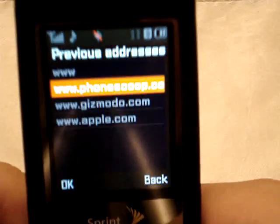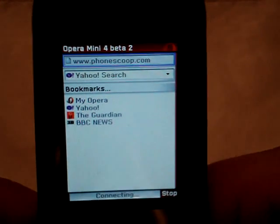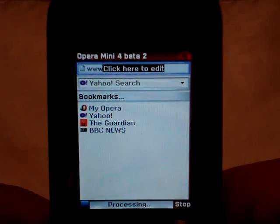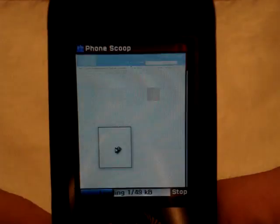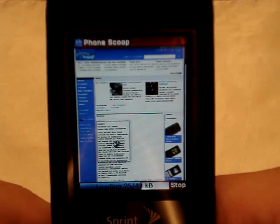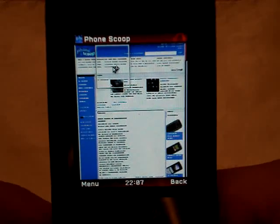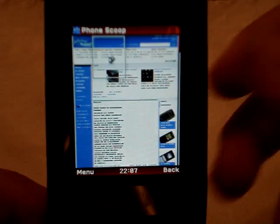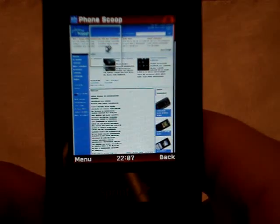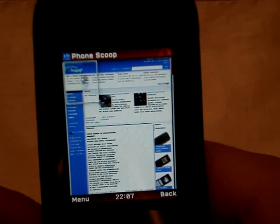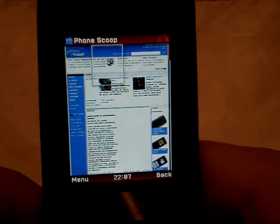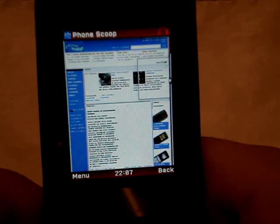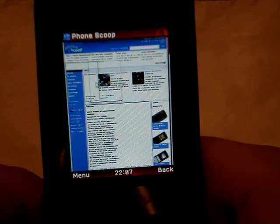Type in address. Let's go to phonescoop.com. It's loading. Now, if you notice, what's different is it's not a regular WAP site or a dumbed-down version of phonescoop's website. It's the actual website, the desktop website that you would see on a regular computer.